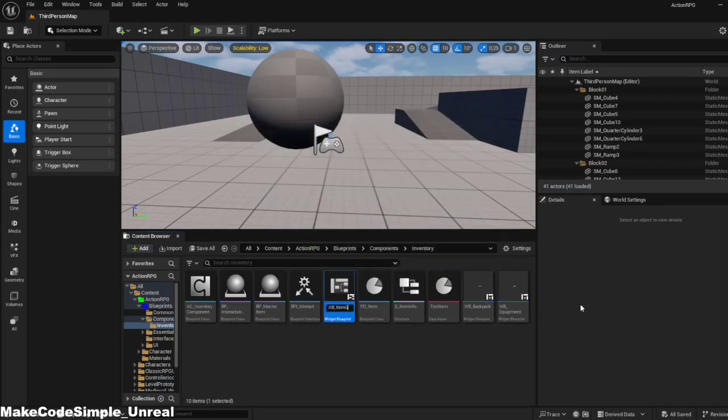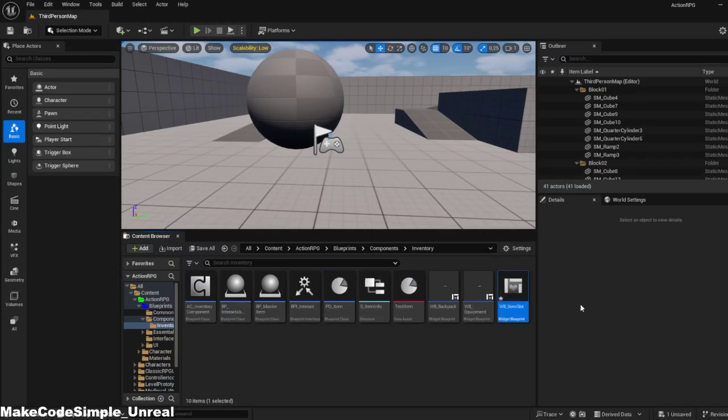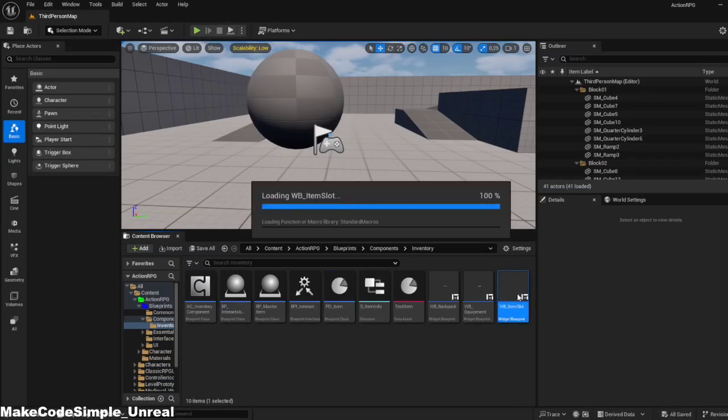I will also show you how to visually see when you hover on one of the slots, so that the player has a more user-friendly experience later on.